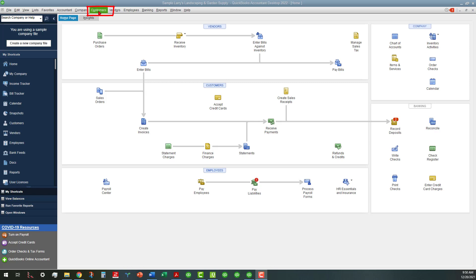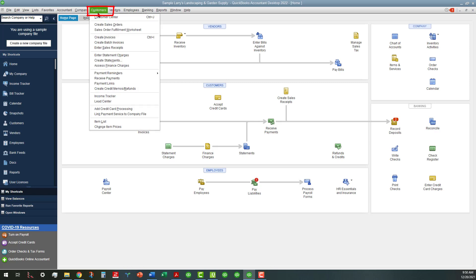But at any rate, you go over here to customers and then you go to payment links. Once you click on that, then you'll see these next screens here.